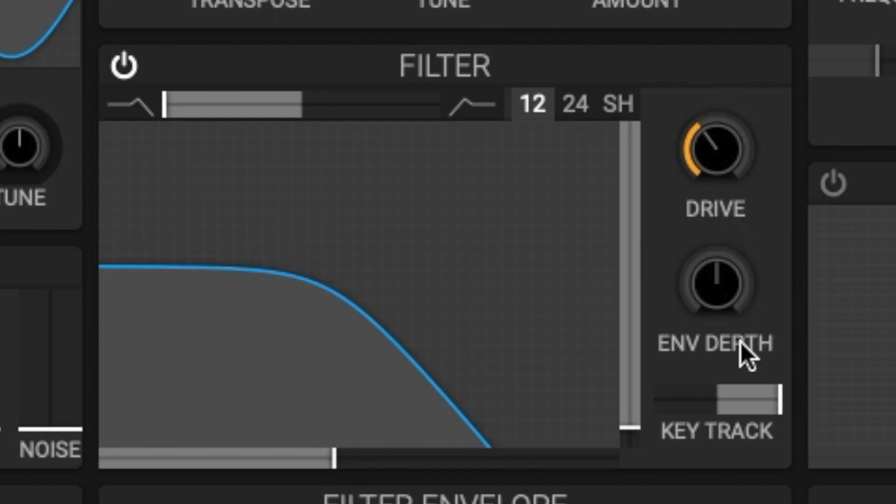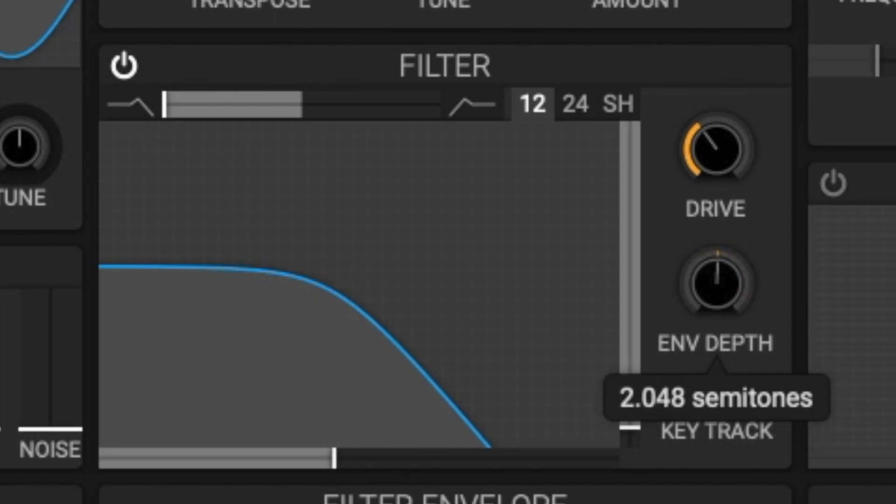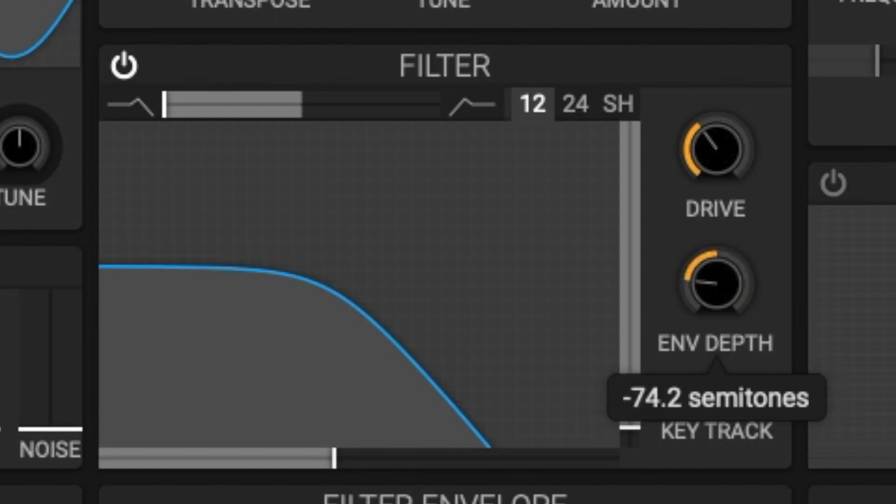Next we have envelope depth. Envelope depth sets how much the filter envelope changes the cutoff frequency. If positive, the filter envelope will increase the cutoff and if negative it will decrease the cutoff.